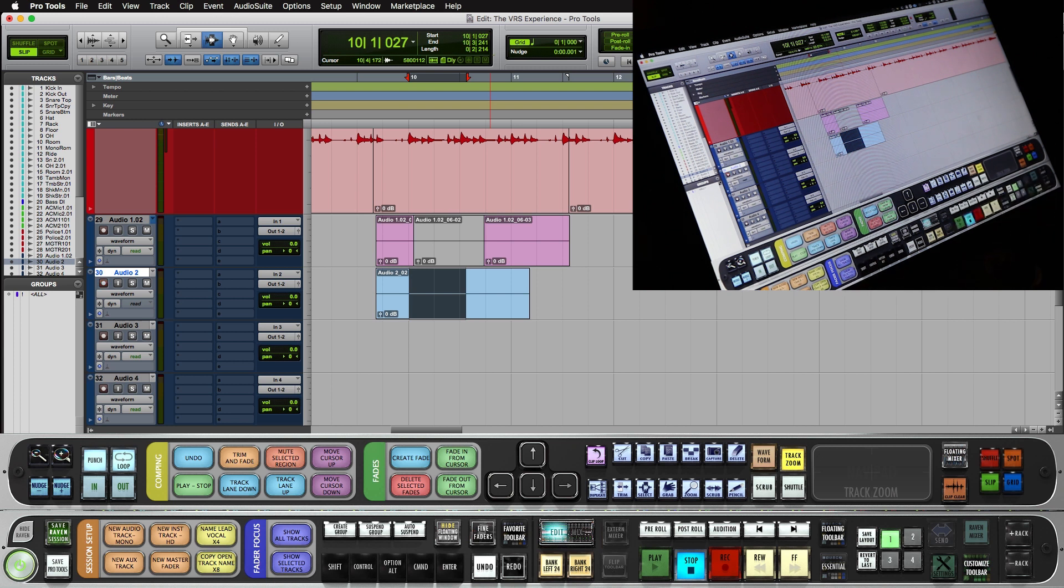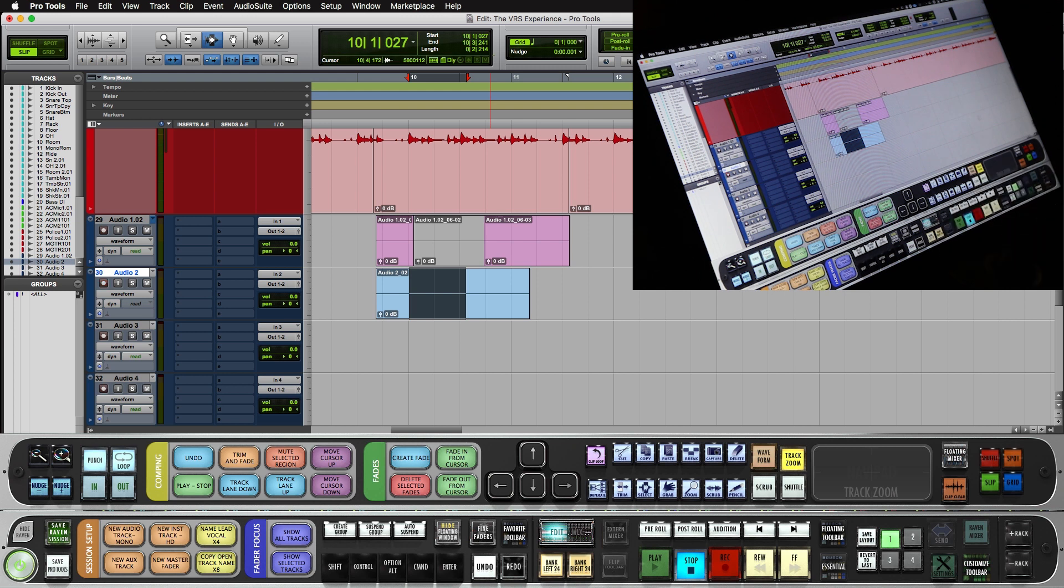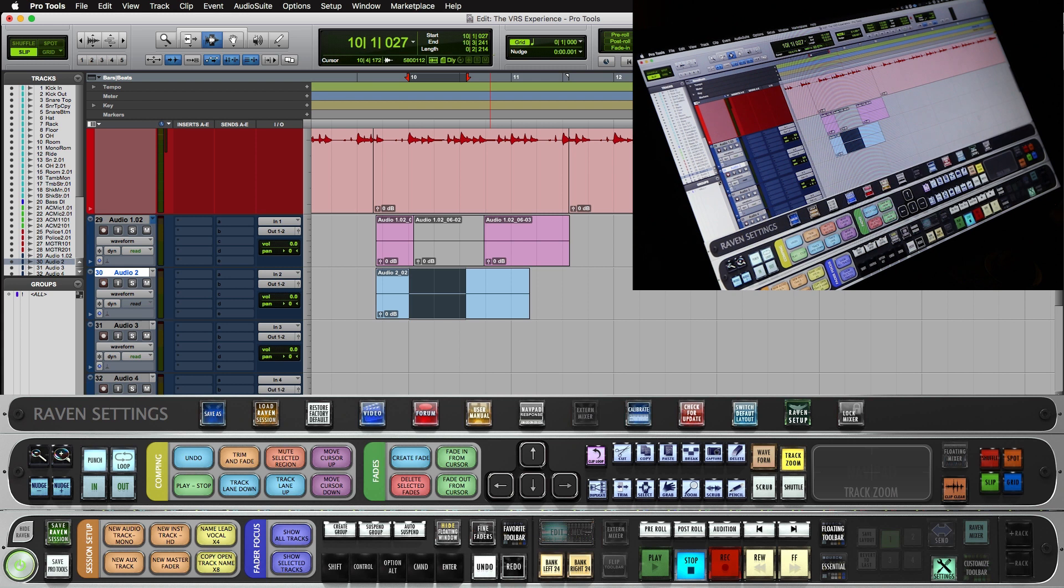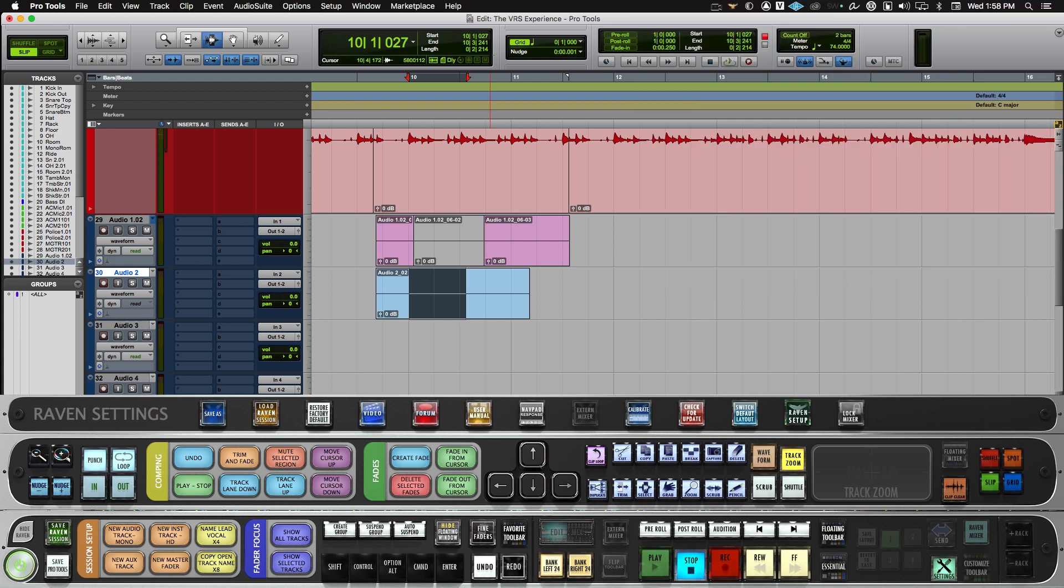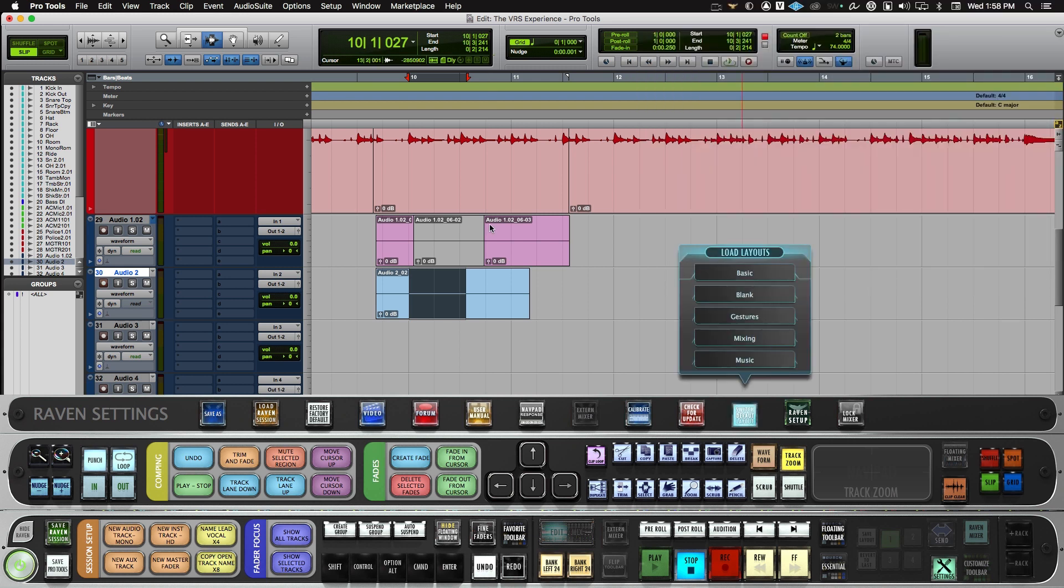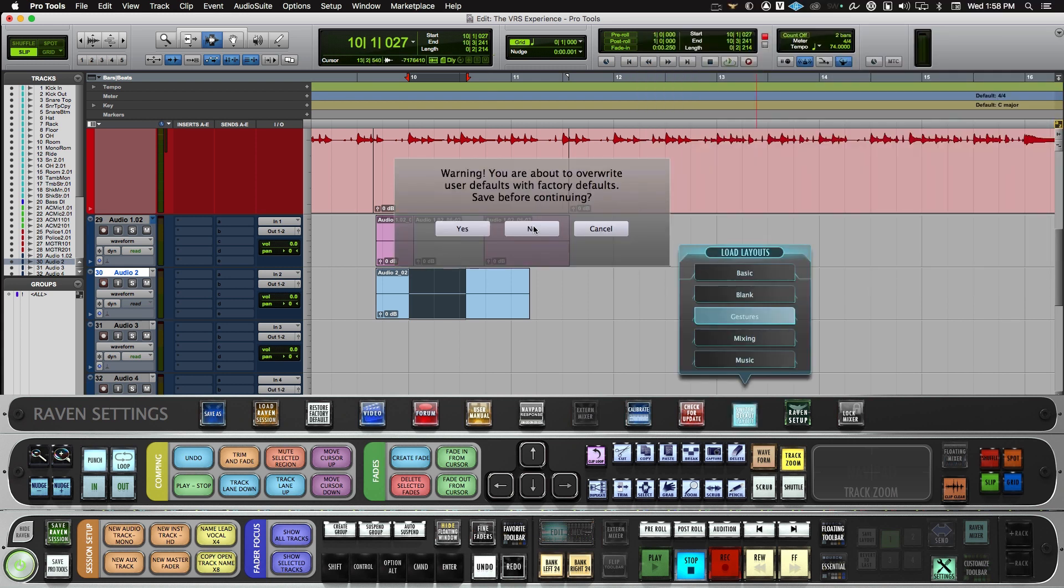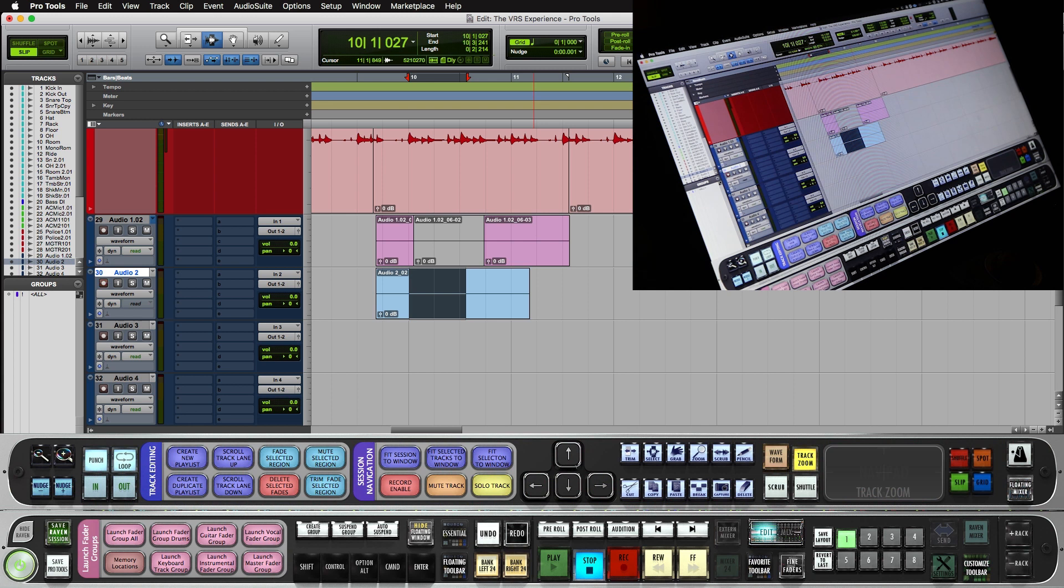Now, if users don't want to custom map their own gestures, you could load our default gestures. So go to settings and under the switch default layout, just select the gestures layout, and now you could use our custom mapped batch gestures.